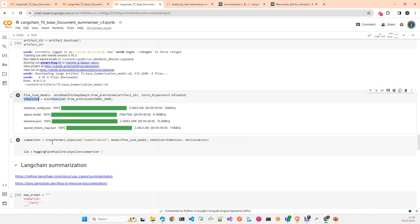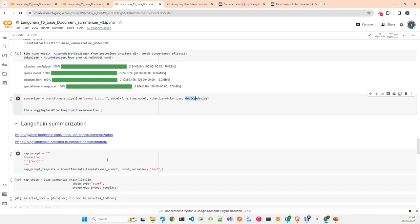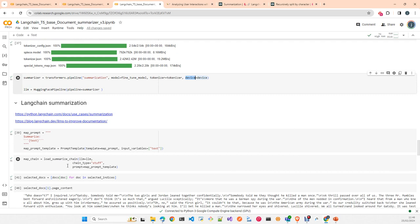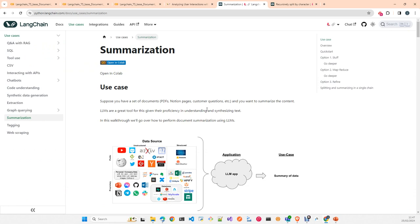Once the representative chunks are selected, I load the fine-tuned T5 model — downloaded from the model repository in Weights & Biases — instantiate the model and tokenizer, and create a summarization pipeline using HuggingFace Transformers, moving it to the GPU.